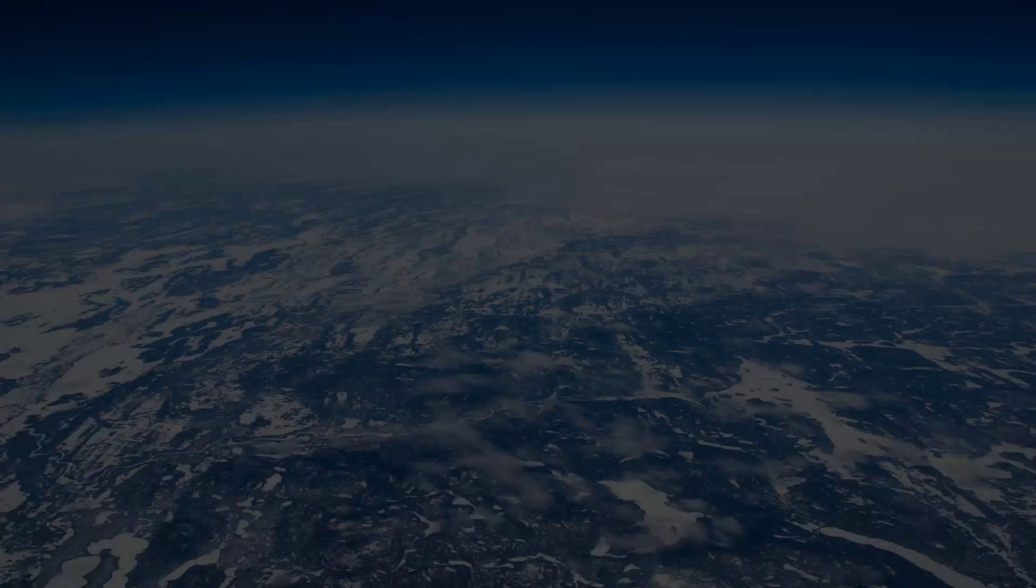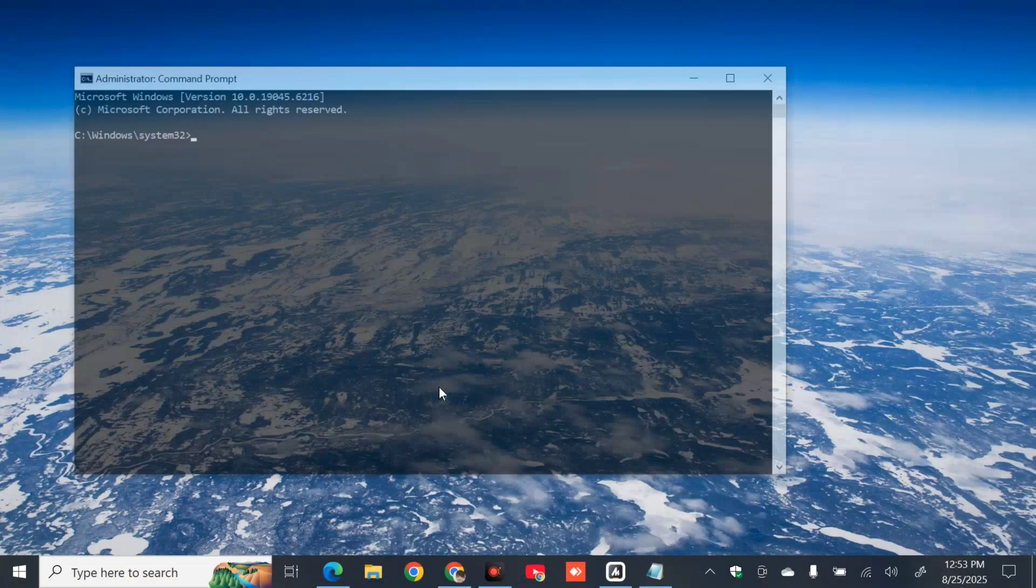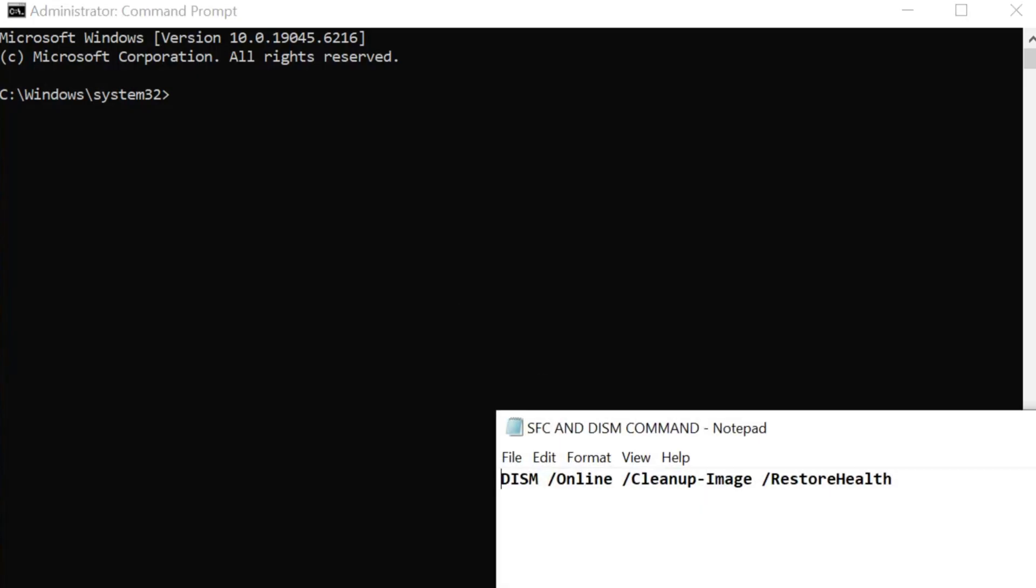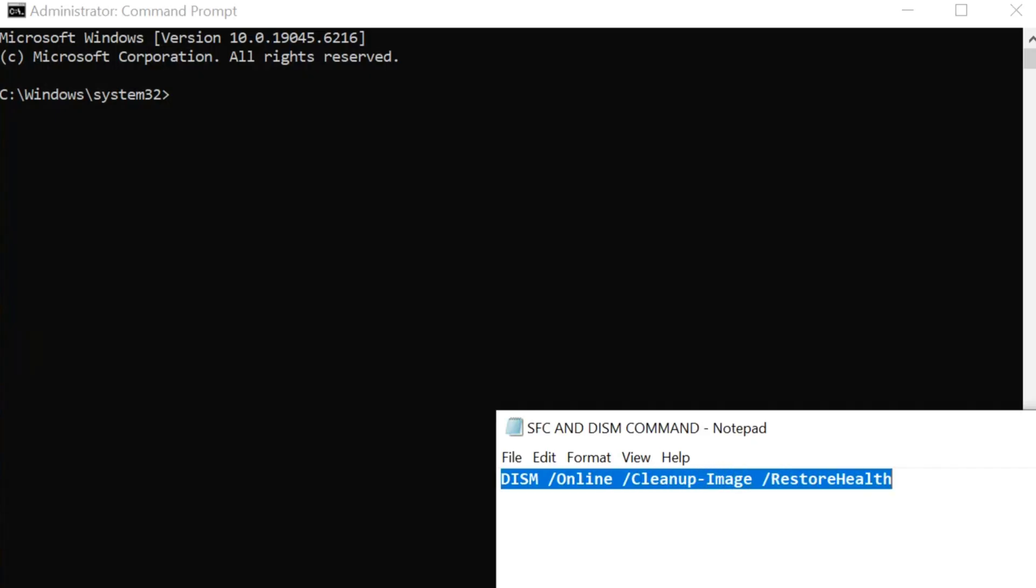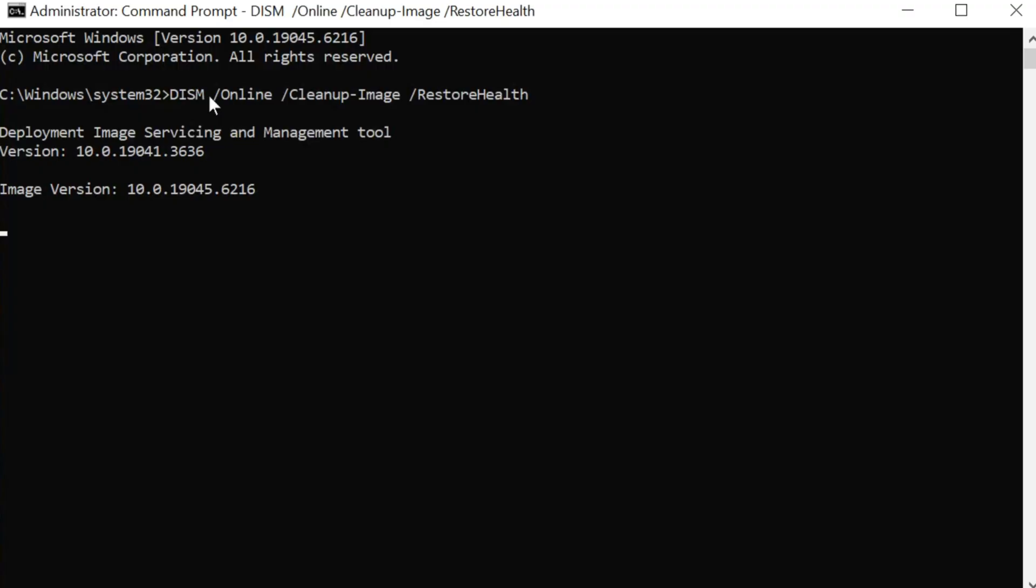If you receive user account control, then you need to tap or click yes. Once you open up the administrator command prompt, we need to type and enter this command keyword: DISM space /online space /cleanup-image space /restorehealth. We're going to use keyboard shortcut Control plus C to copy this command, then paste using Control plus V, and press Enter.